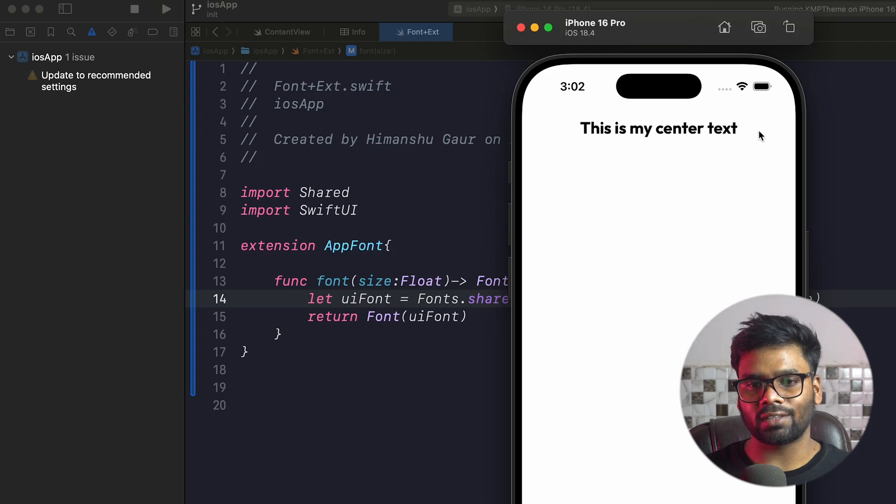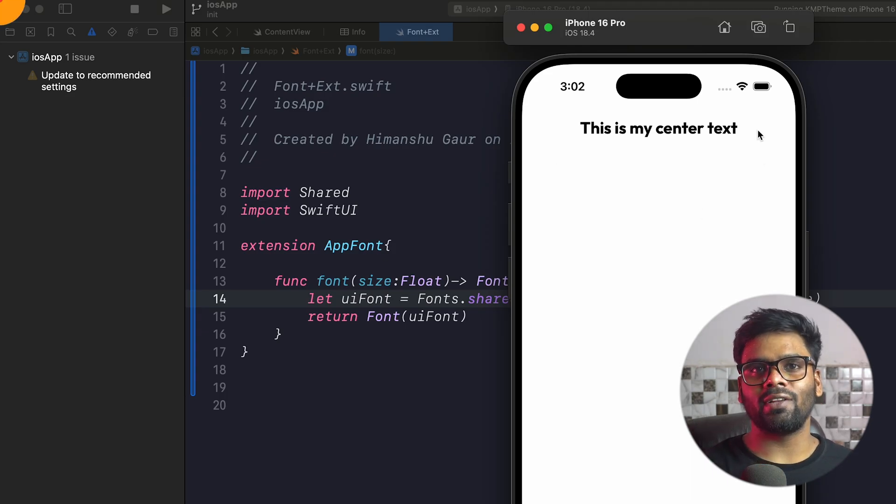By using this approach you can actually use custom fonts in your Kotlin Multiplatform project. If you like this video, subscribe to my channel and write your opinions in the comments. We will meet in the next video where we'll discuss something new about KMP. Till then, goodbye.